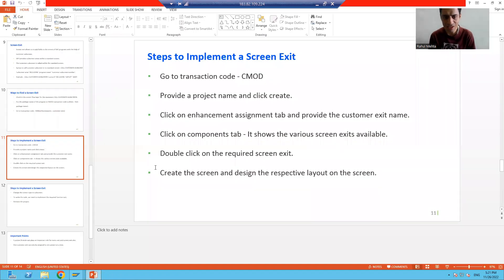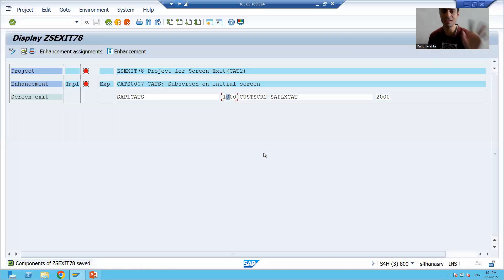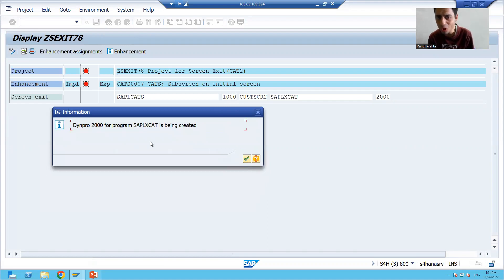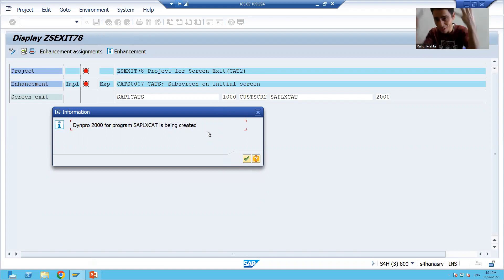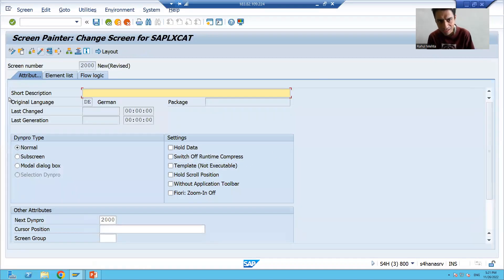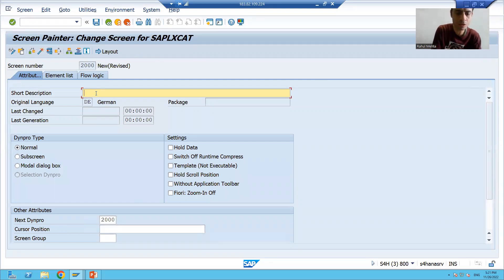After getting the screen exit, you have to double-click on the required screen exit. It is now saying: 'Do you want to create screen 2000?' Yes, we want to create screen 2000 because we will design our layout elements on screen 2000. It is now taking us to screen number 2000. I will give the description: 'Sub-screen for CAT2 initial screen.'